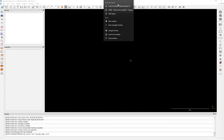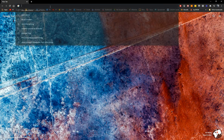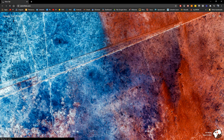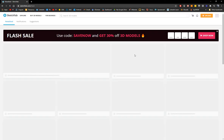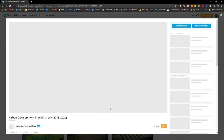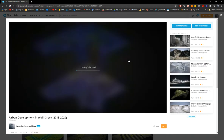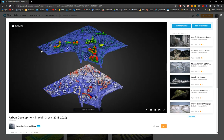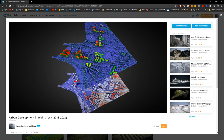If you go to my Sketchfab, you will see one of the models that already has the change detection applied. It's a very simple model. What I'm going to teach you today are two methods for calculating this change detection. The name of this model is the urban development in Wolli Creek, and I'm going to use the same site as a case study.